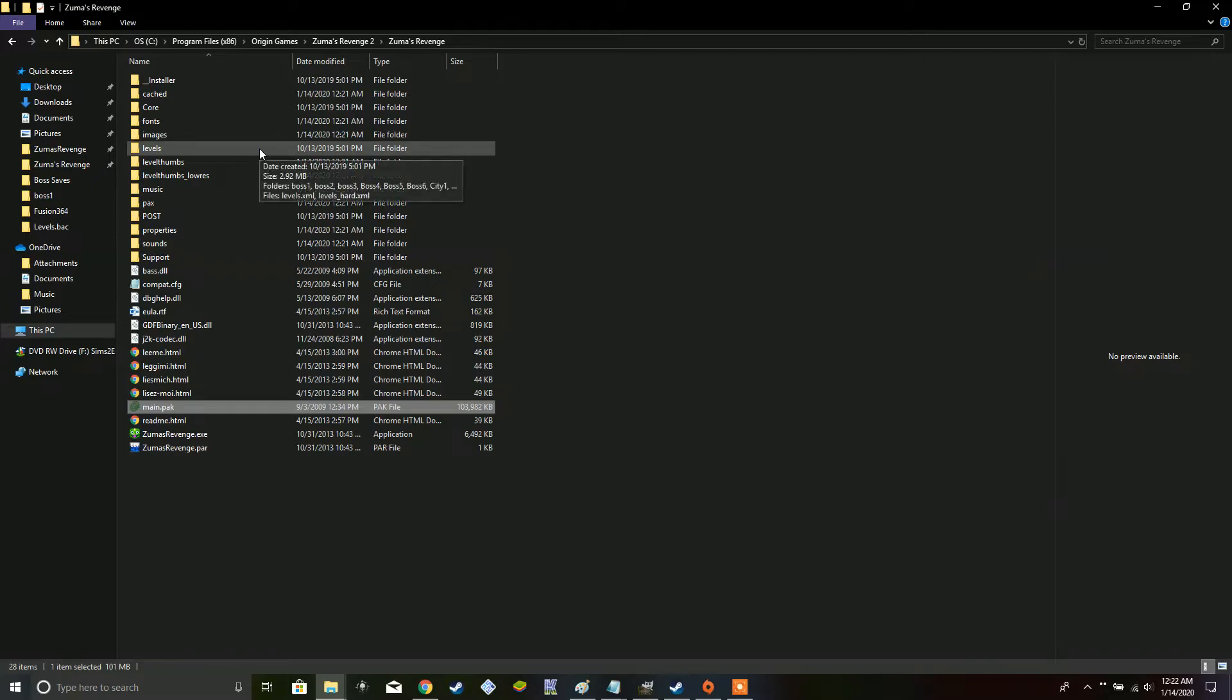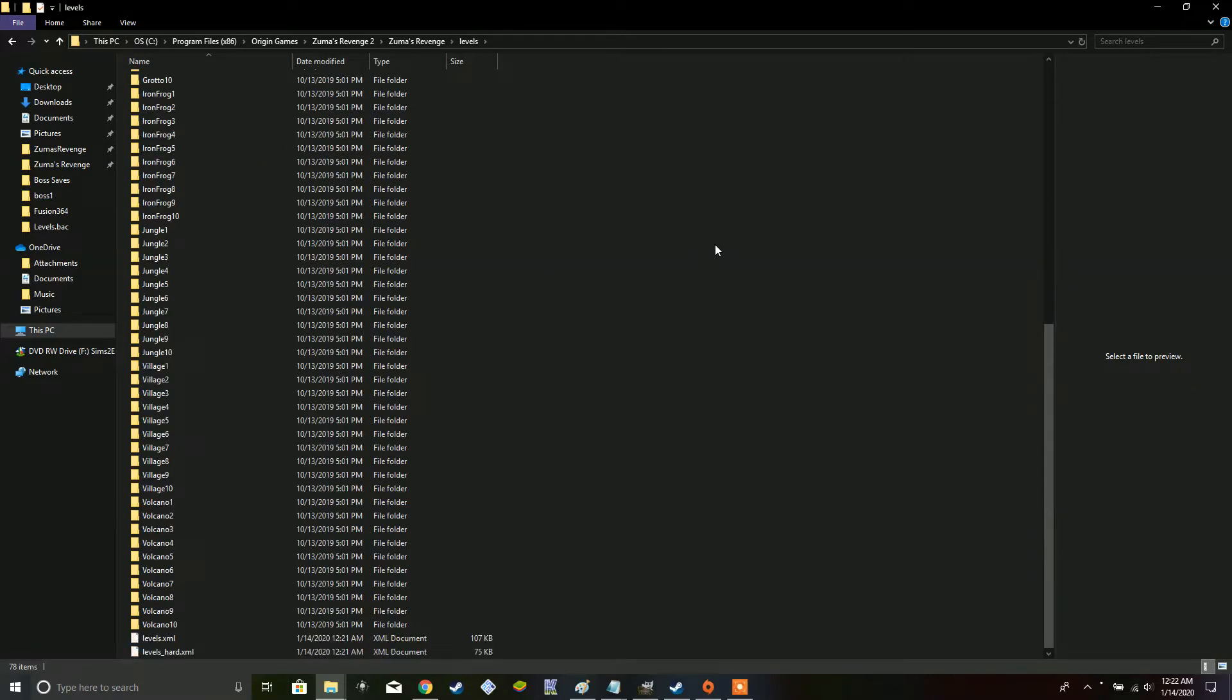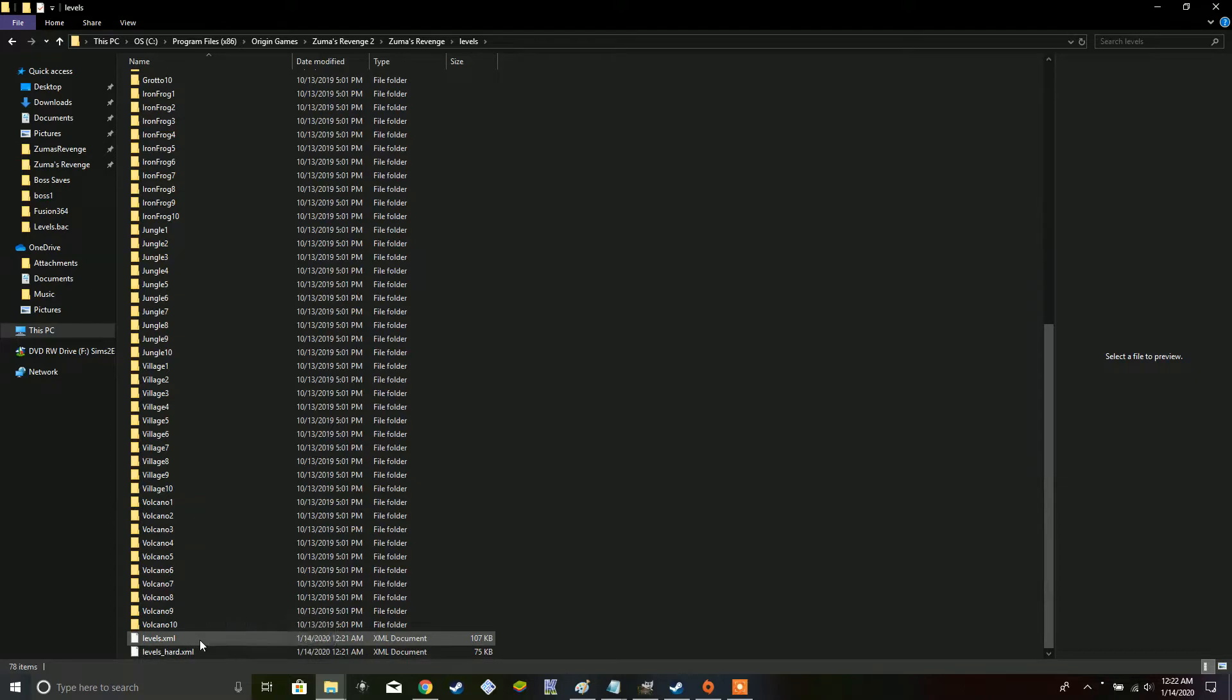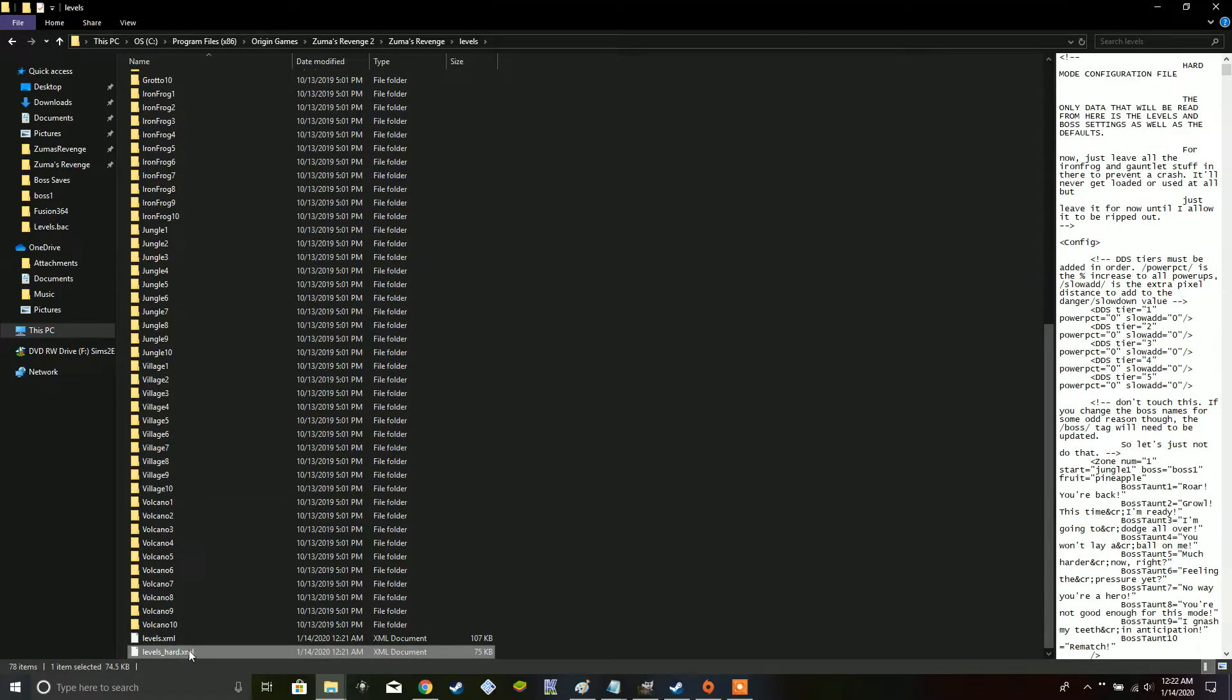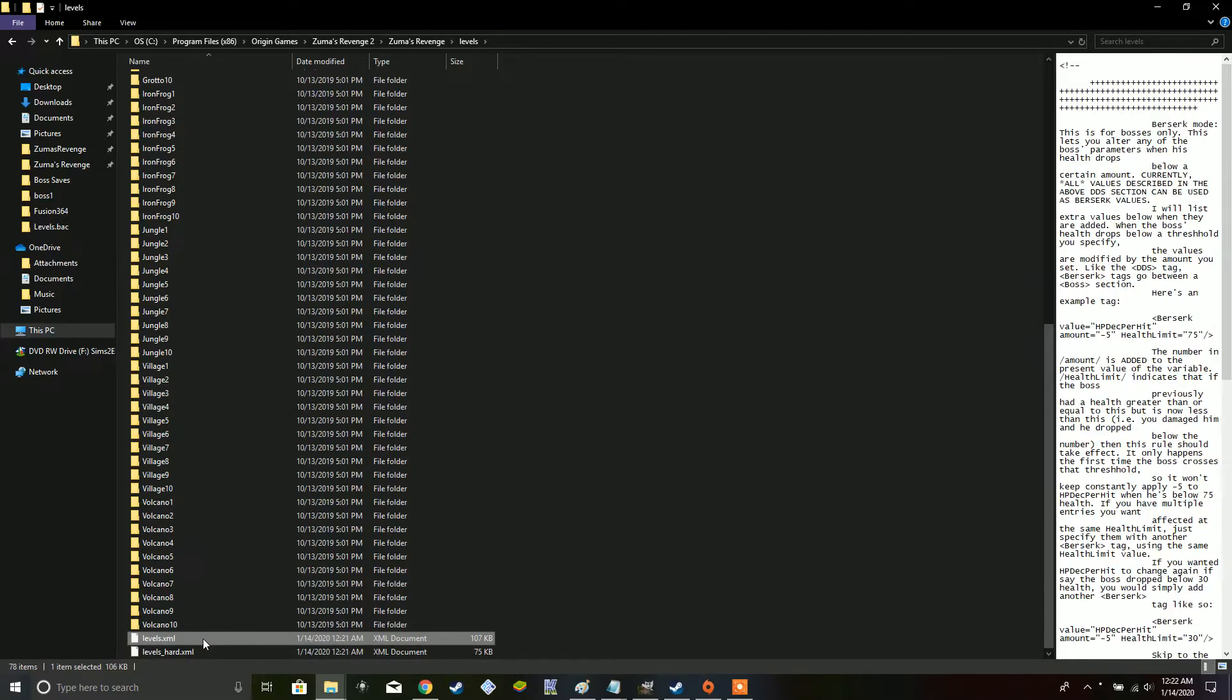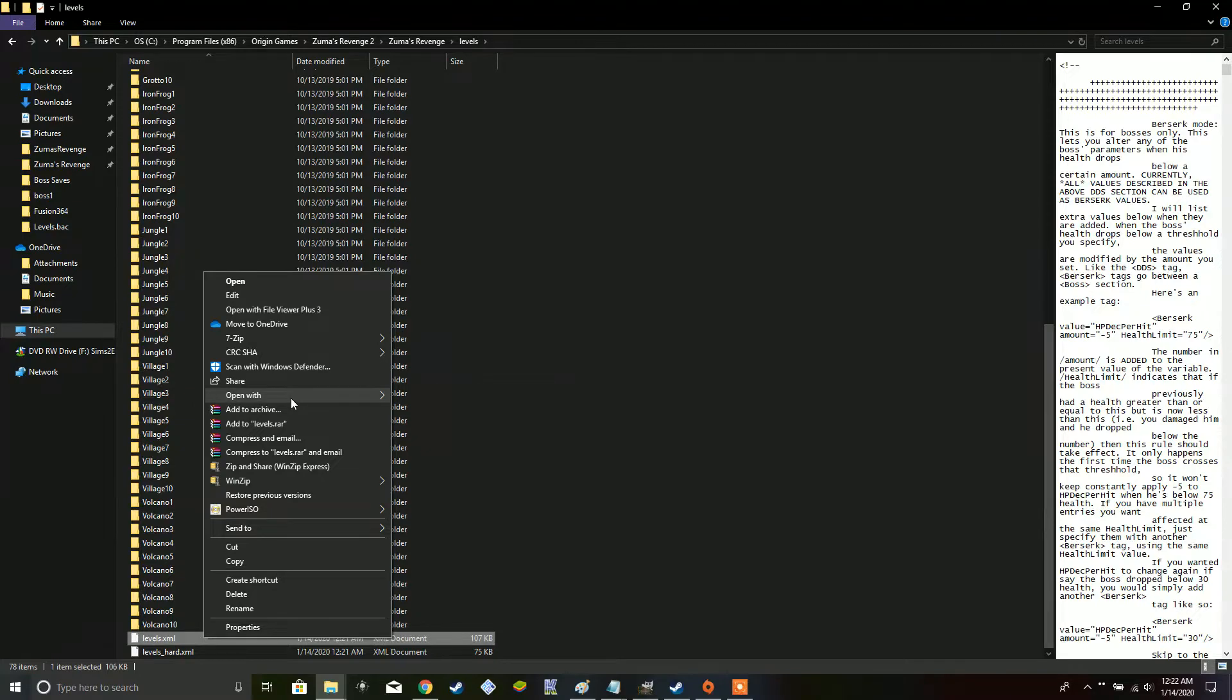So, next, what you want to do, well, depending on what you want to do, it will depend on where you want to go. There are two important files here in the levels folder. levels.xml and levels underscore hard xml. As you can imagine, in levels is what you would edit for general levels, and levels hard.xml is what you would use for the hard levels, the heroic frog mode that's in the game. So, you can just simply open this up with notepad if you want to start editing things.